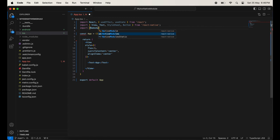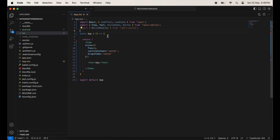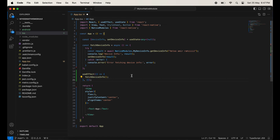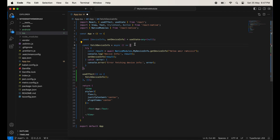So our Swift classes are completed successfully. Now I am going to work on the React Native code. Import NativeModules from React Native, then take one state: deviceInfo and setDeviceInfo. Create one method, fetchDeviceInfo, and call it inside useEffect so it will execute when the application runs.